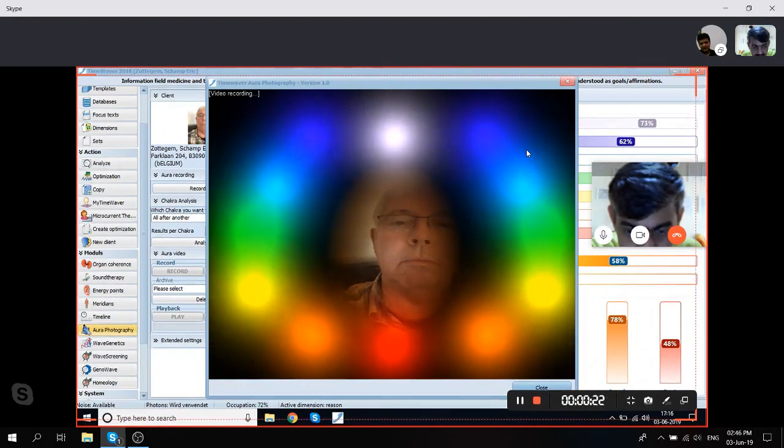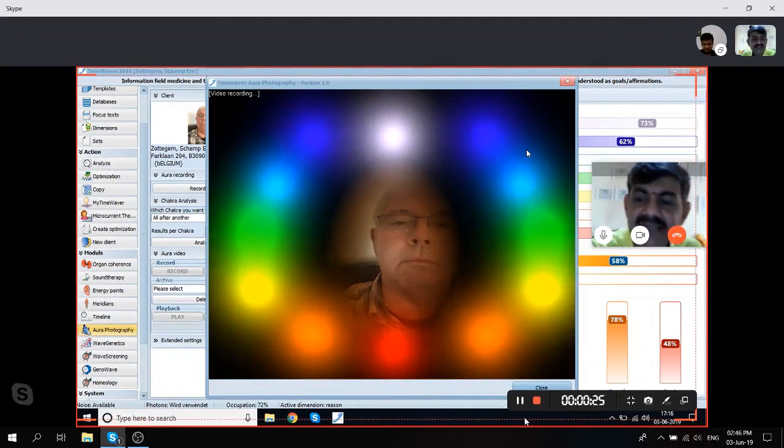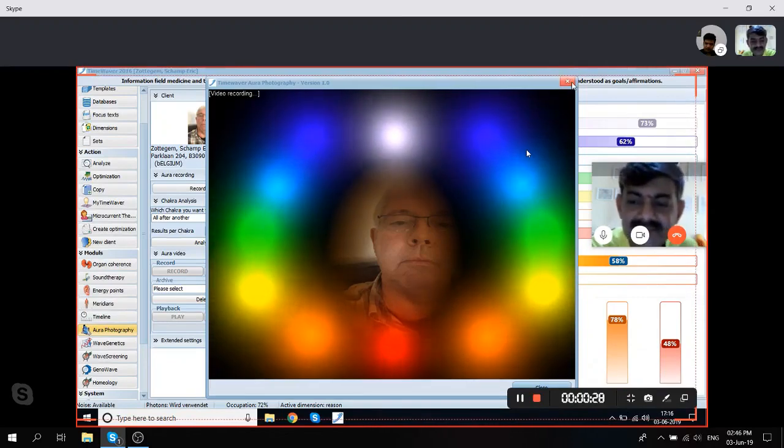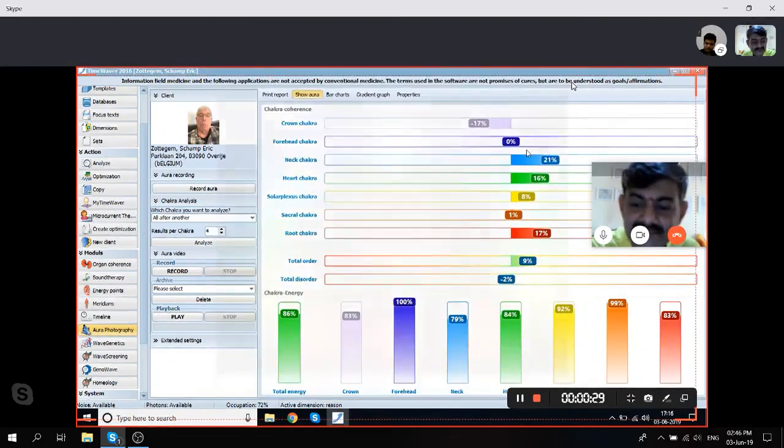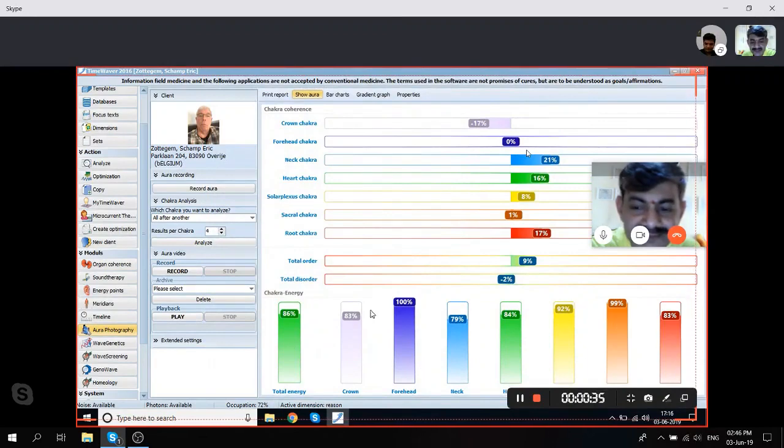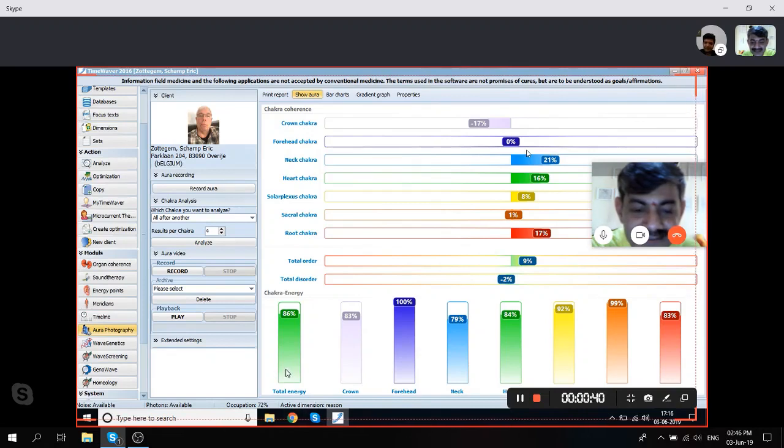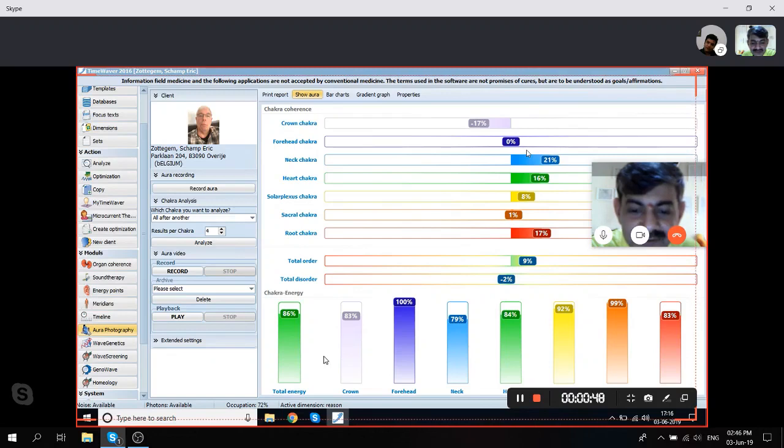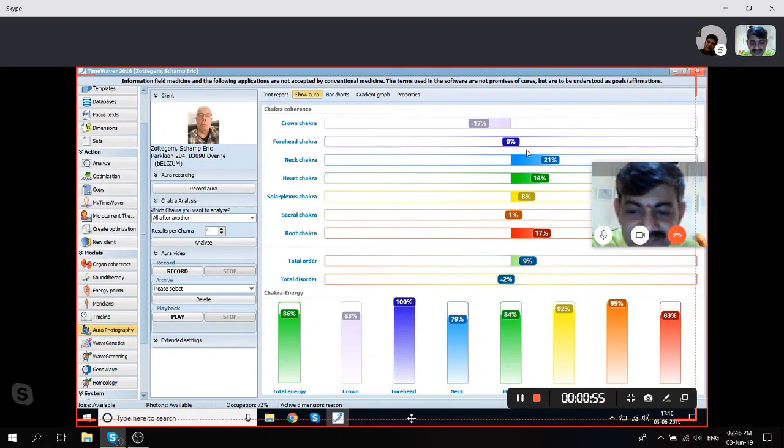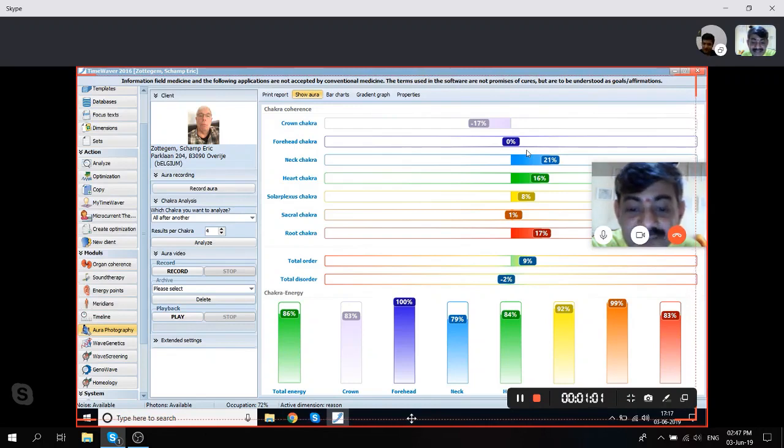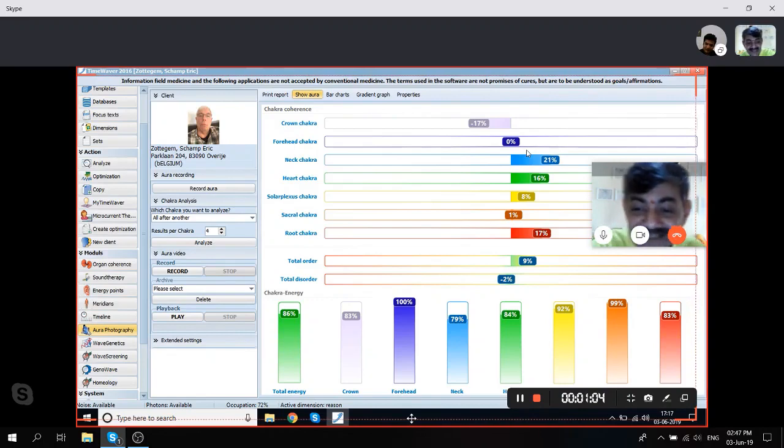Let's check the difference now. Major! Wow, look at it. When we started it was 9% total energy, and that has gone up to 86%. So this is a live example of how one person's positive intention and energy sending can boost the energy and aura of the client or receiver. You see forehead was 100% and it has become 99% and 92%.